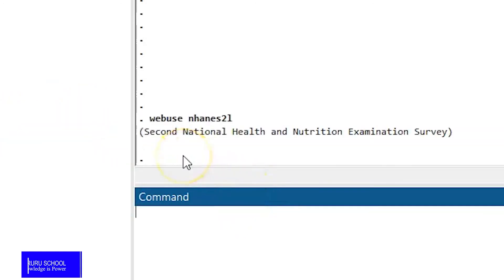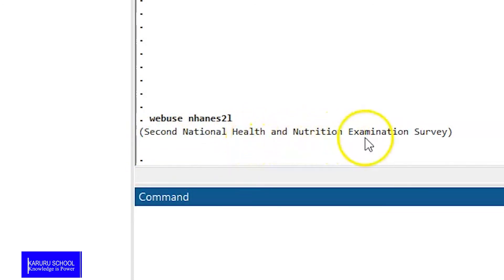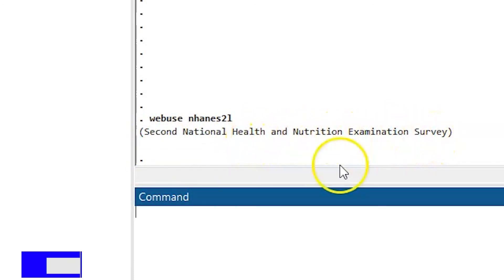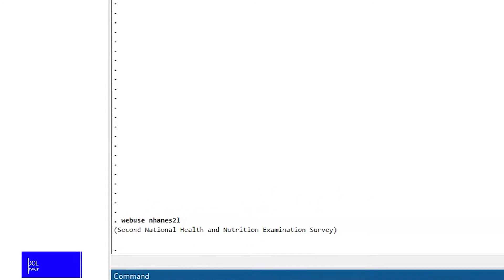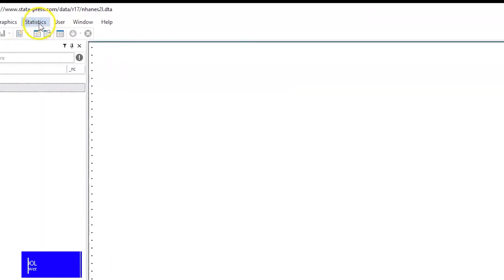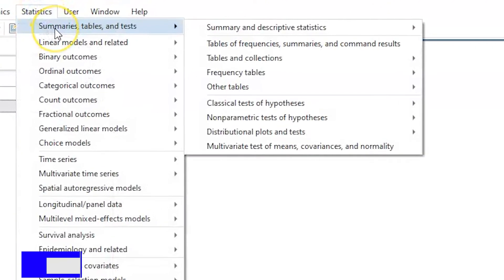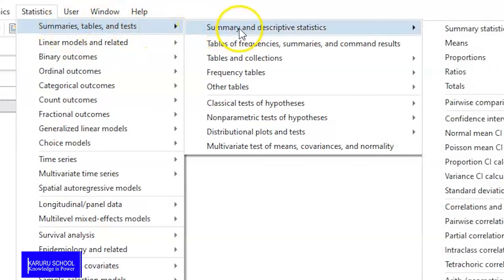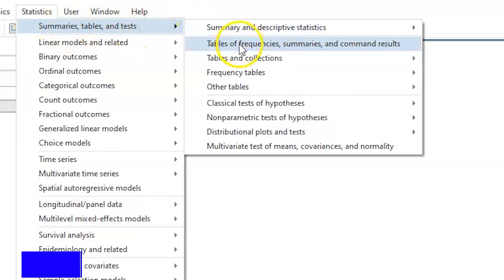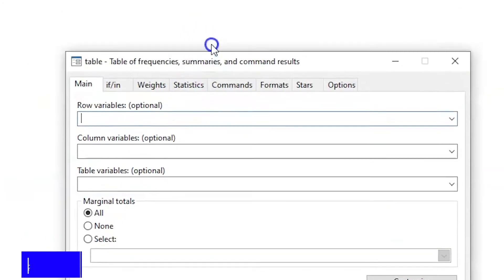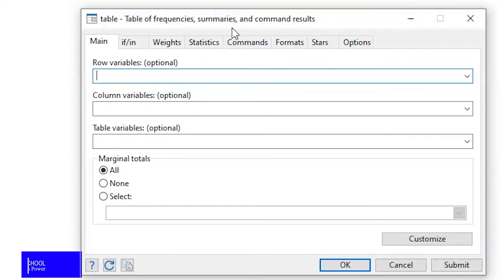Once we push that command, we will find the second national health and nutrition examination survey. To create our regression analysis table, we'll go to Statistics, then Summary Tables and Tests, then Tables of Frequency Summaries and Command Results. Once we click that, we open our dialog box, which gives us options to manipulate our table.